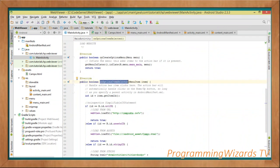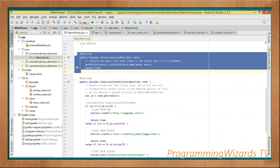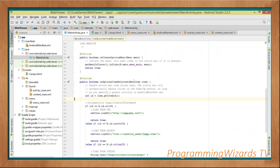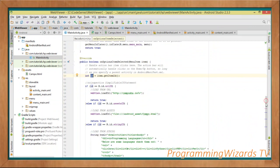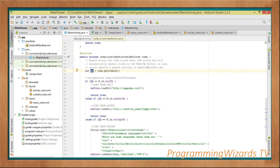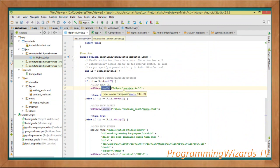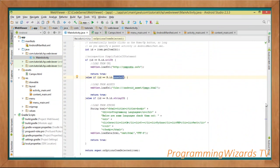Inside onOptionsItemSelected, our menu gets inflated and we receive the selected menu item. We get its ID using item.getItemId() and switch through the IDs. If the ID equals R.id.url_id, we load from the URL: webView.loadUrl('camposha.info'). That's how simple it is to load a URL. Then else if the ID equals R.id.assets_id, the user has selected the assets option.